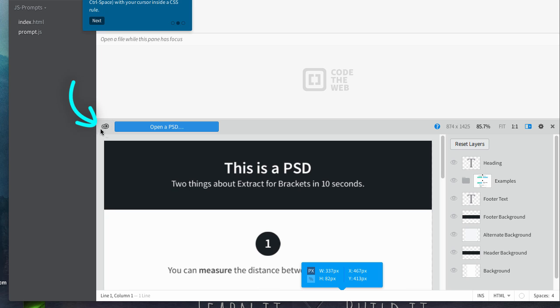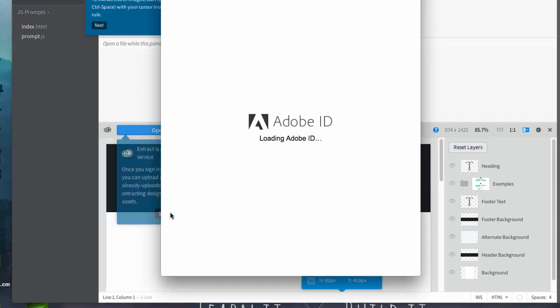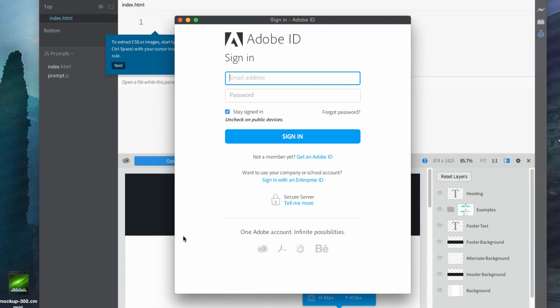Now, if you haven't noticed, you have a little cloud here, and that's because Extract is a Creative Cloud service. So, you're going to need an Adobe ID. I'm going to go ahead and create one, just to show that you don't have to have a paid account to be able to use this.